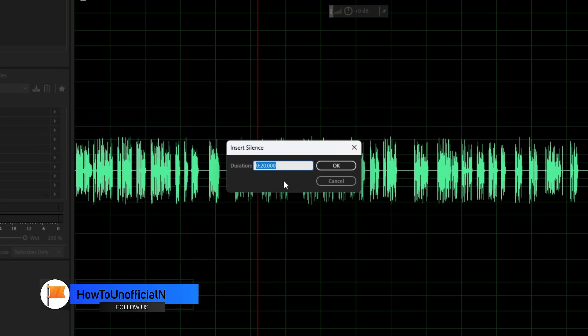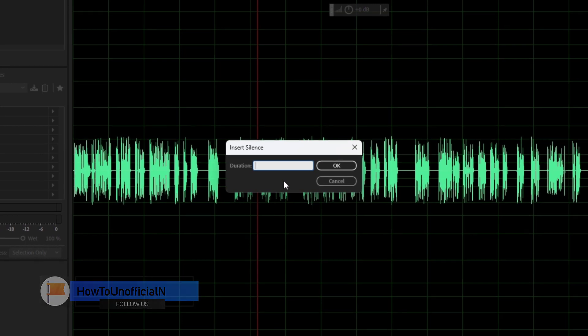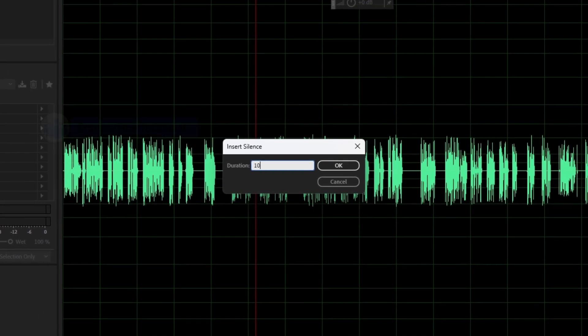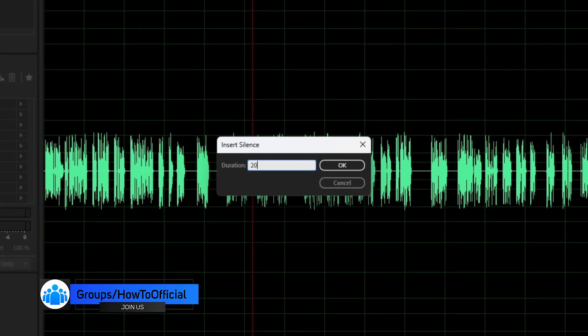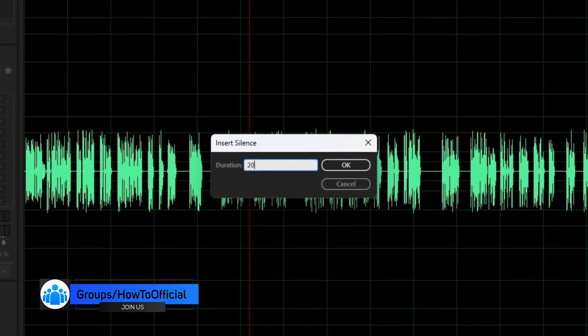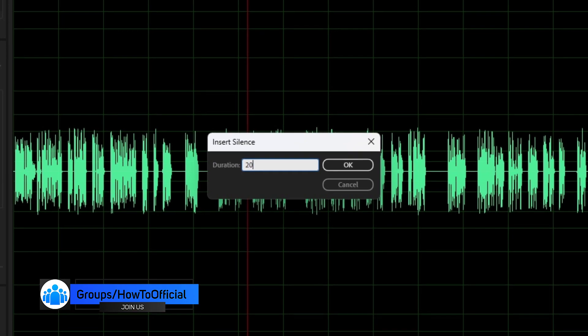Here we can enter the duration or how much silence you want to insert. If I want to insert 10 or 20 seconds, even whatever duration you want to set.